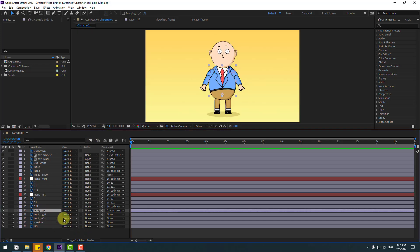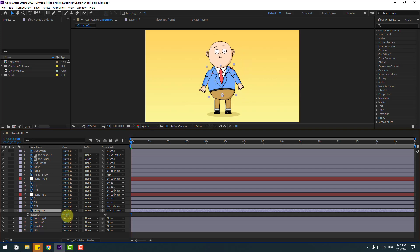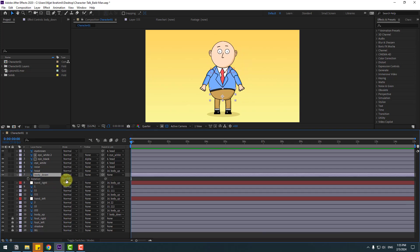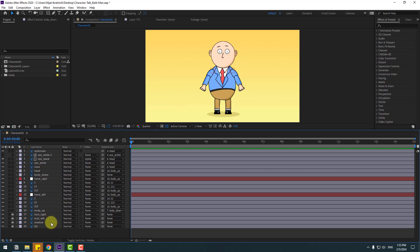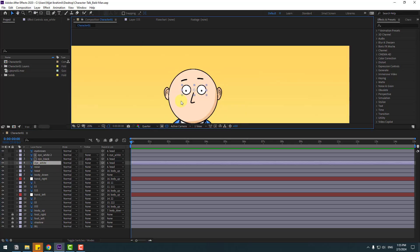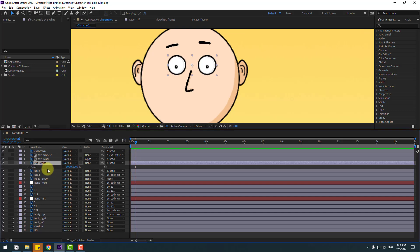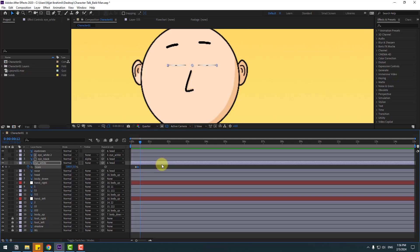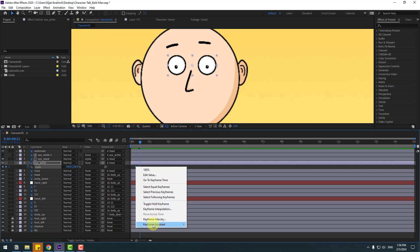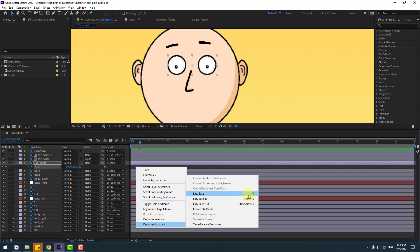Select Body Up and press R. Select Body Down and press R. Now we can make animation for the character. Select Eye White, zoom in, and go to some keyframe. Press S to make a scale keyframe. Go to three keyframes — one, two, three — change scale to 5, then go back to three keyframes and change to 100 percent. Make the keyframes ease — go to keyframes and select Easy Ease or press F9.